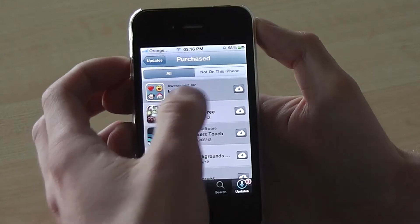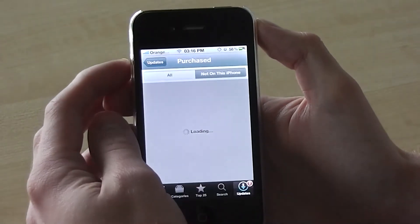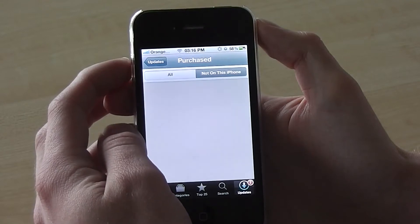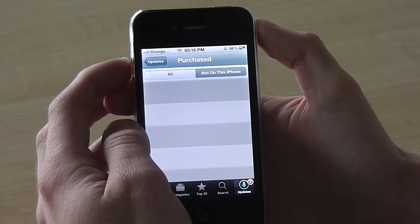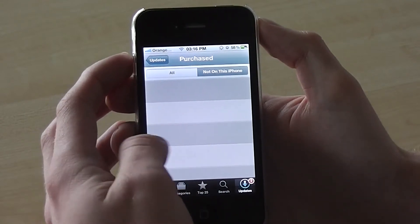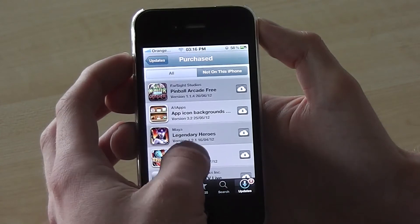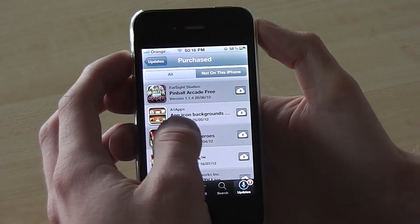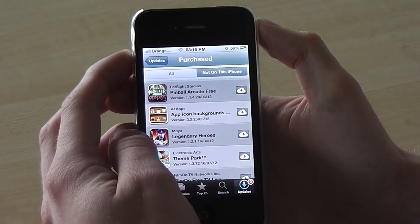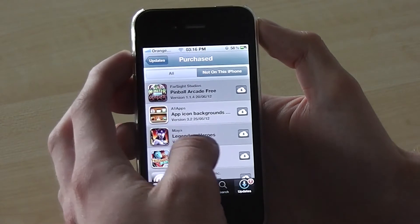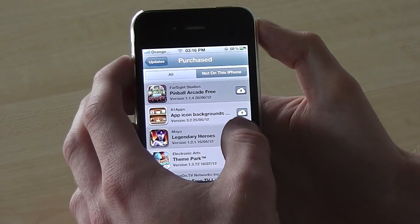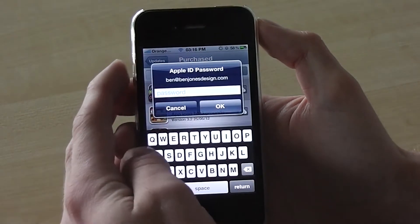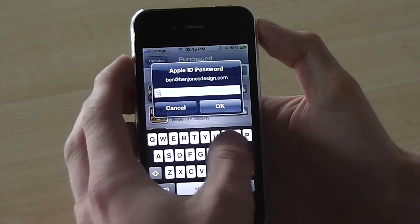Then what we need to do is look in 'Not on this phone,' which will show all of the apps which aren't currently installed on this phone. Now you can see all of the apps not installed. So for instance if we wanted to get the app Icon Backgrounds back, all you've got to do is click on the cloud icon on the right hand side and then type in your password.